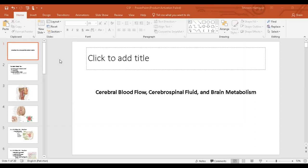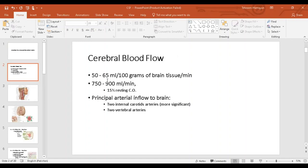This is the last lecture from physiology regarding the cerebral blood flow, spinal cord, and brain metabolism. Around 50 to 65 ml of blood reaches per 100 grams of brain tissue per minute. For the entire brain, around 750 to 900 ml of blood reaches per minute — about 15% of cardiac output. The brain constitutes around 2% of the entire body weight, yet receives 15% of the blood supply, which is significant.